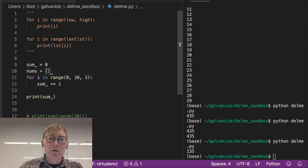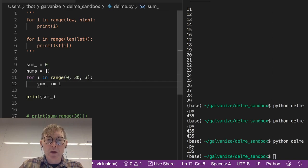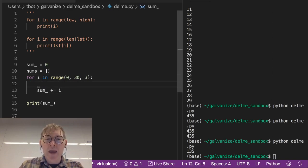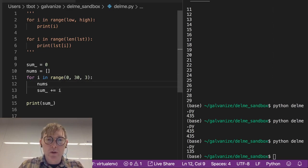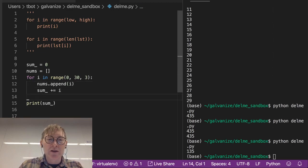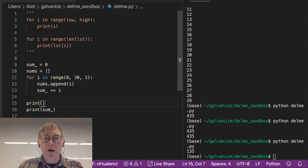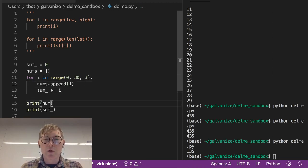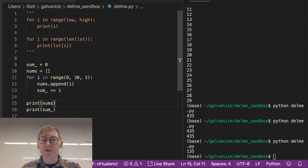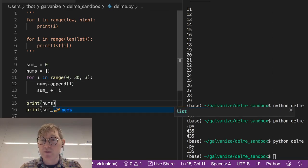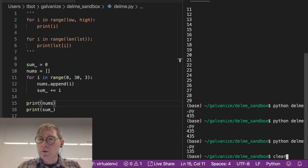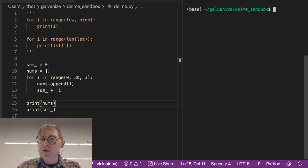So for every i, we're going to append that value to nums. And then in addition to printing the sum, we're going to print the nums. Let's just take a look at what that is.